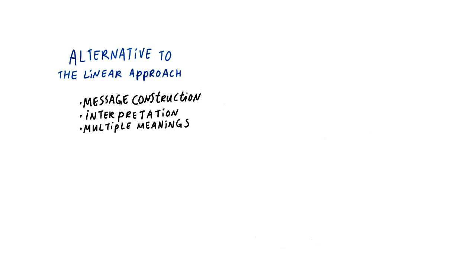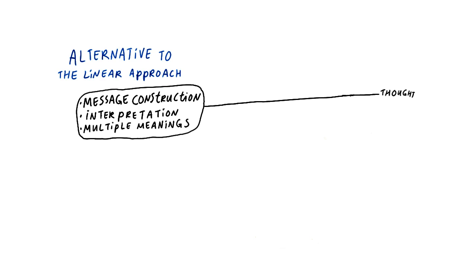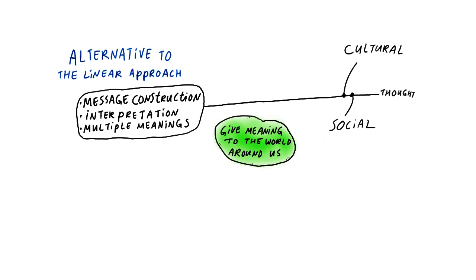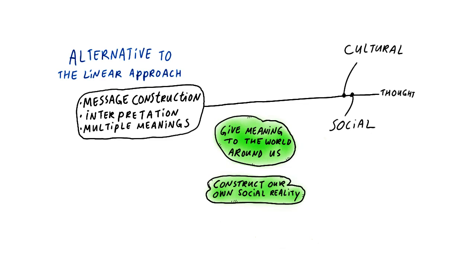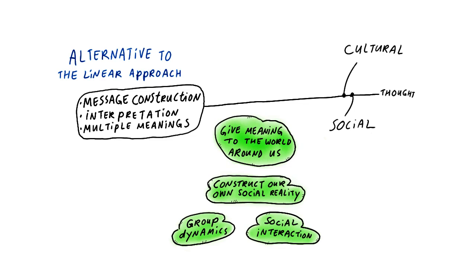The third perspective I want to discuss is a continuation of this line of thought, but shifts the focus to cultural and social aspects of communication. This approach deals with how we use communication to give meaning to the world around us, construct our own social reality, the role of communication in group dynamics and social interaction.